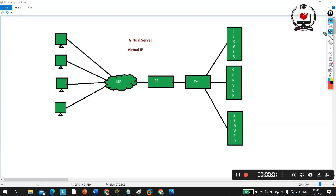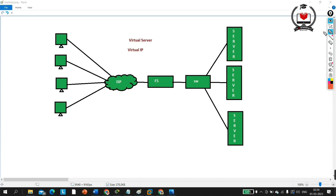Hello everyone, welcome to F5 load balancer series. This is day two of F5 load balancer series. In day one we discussed the basic things — why we came up with F5 load balancer.